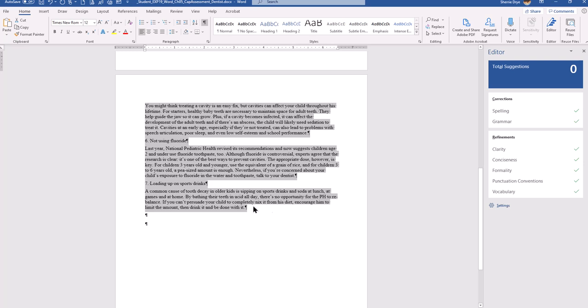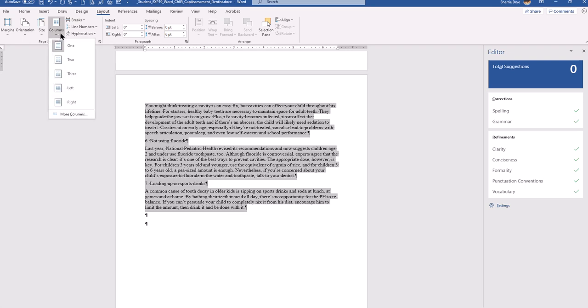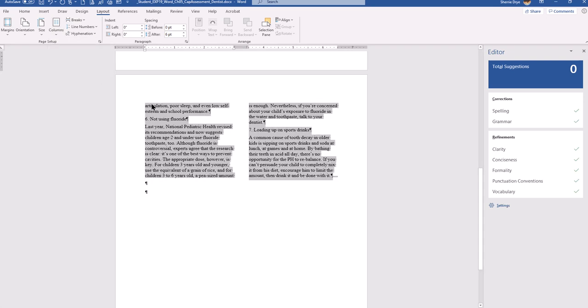Now it wants us to format the text into two columns. I already have it highlighted, so under the Layout tab I'll go to two columns, and then change all the font to Calibri.